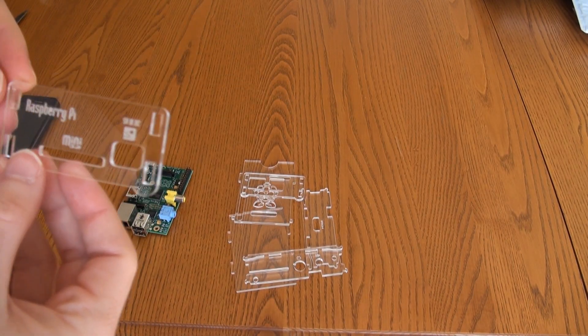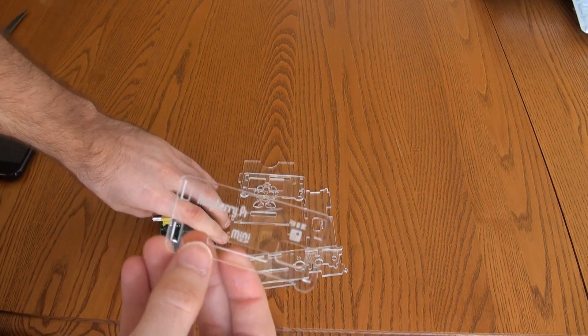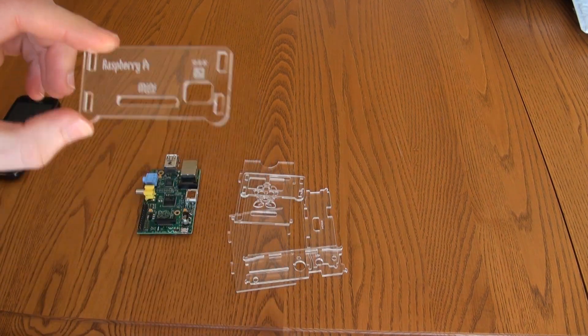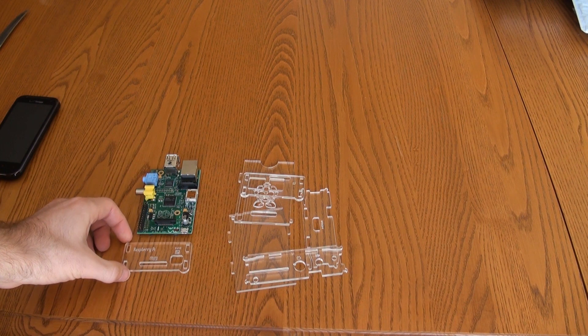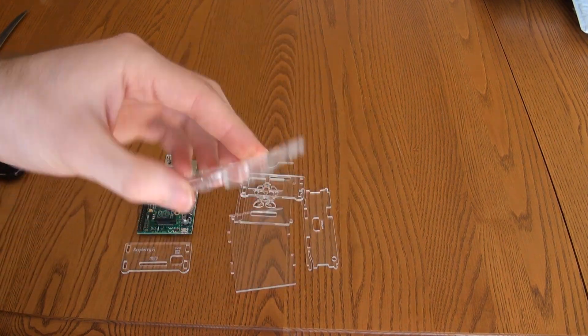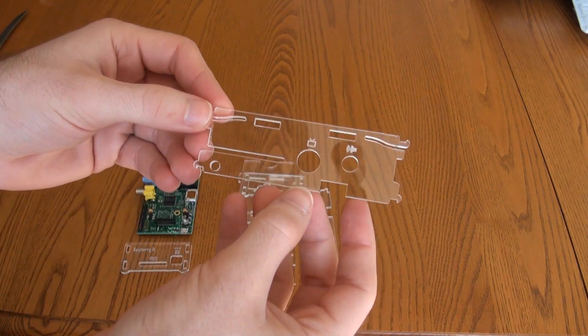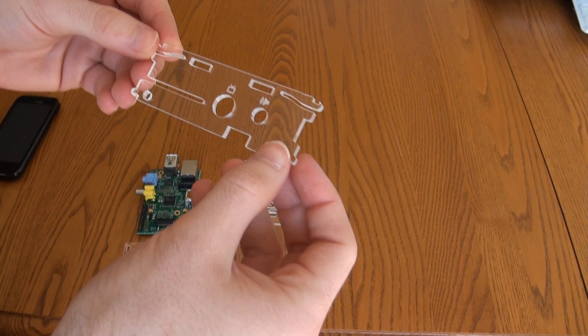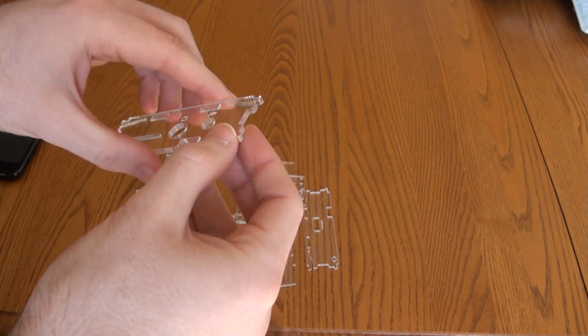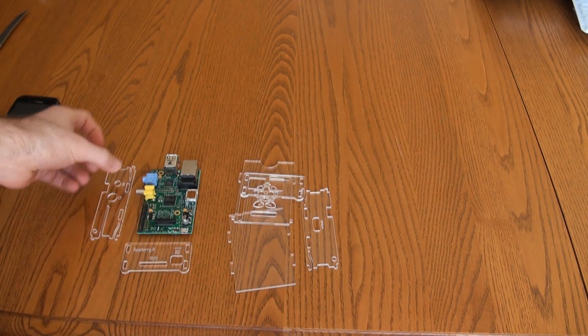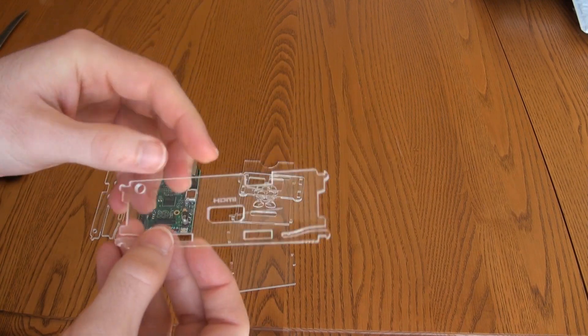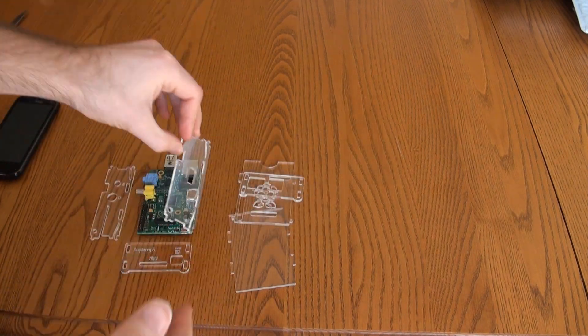This is the front. So that's the front piece. This is the side with the headphone and video, as you can see. So that goes on this side like that. This is the side with the HDMI, which is this side.